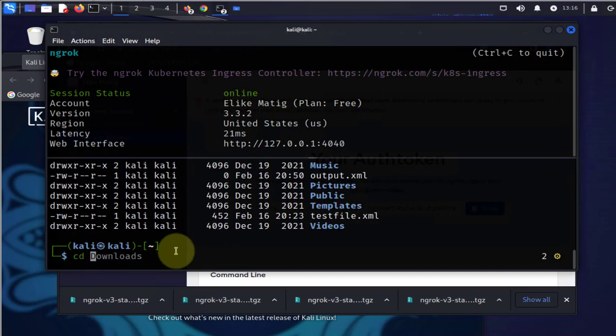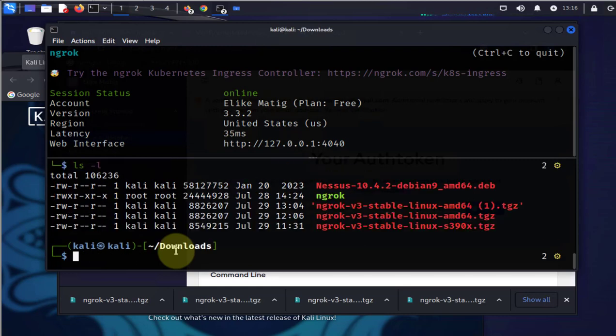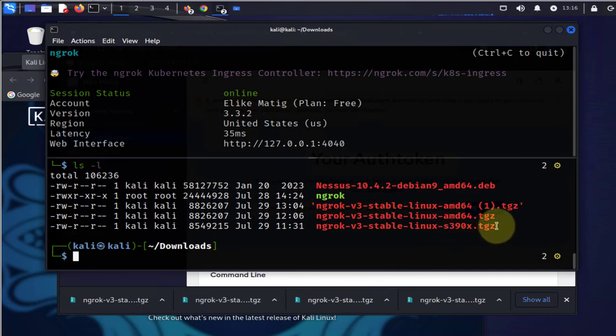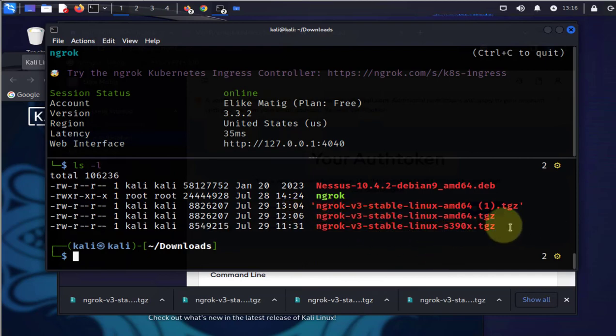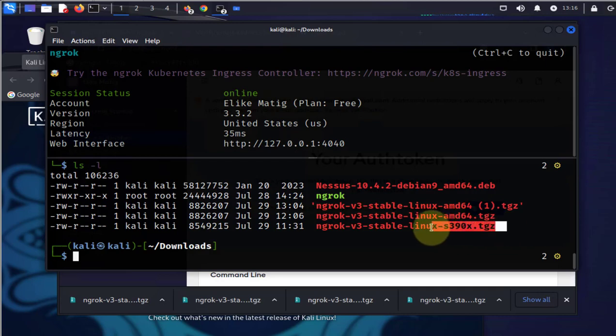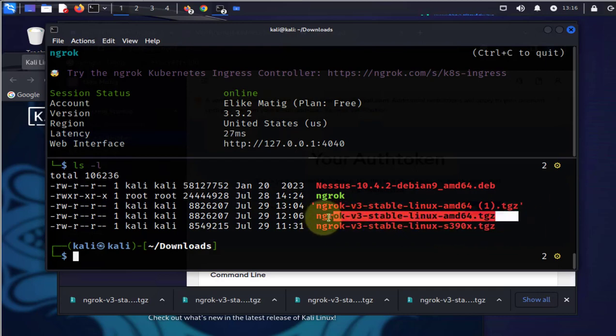If we go to downloads, there are different files, different kinds of files you might get from that site. Just make sure you have the correct one. For instance, this one doesn't work and this one works.